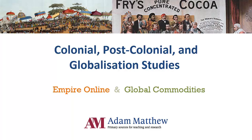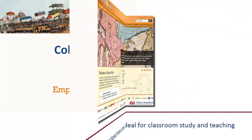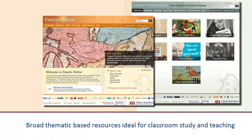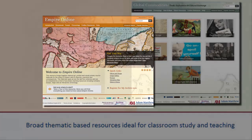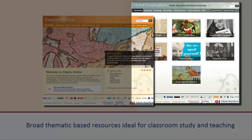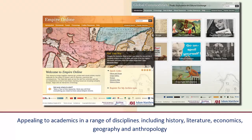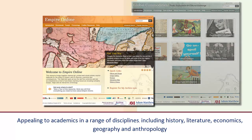Welcome to Colonial, Postcolonial and Globalization Studies, brought to you by Adam Matthew. Empire Online and Global Commodities are two broad, thematic-based resources ideal for classroom teaching and study. These multifaceted resources have an interdisciplinary appeal across the humanities and social sciences.